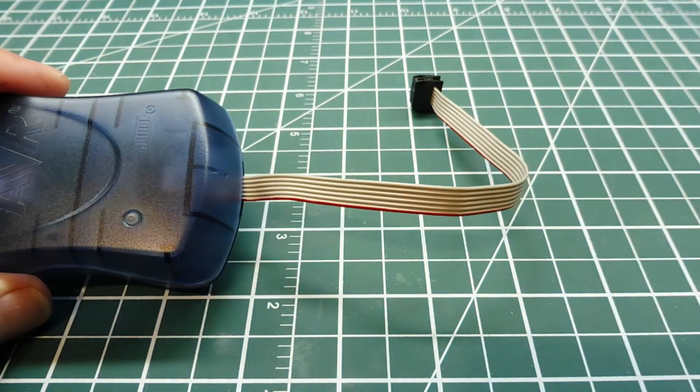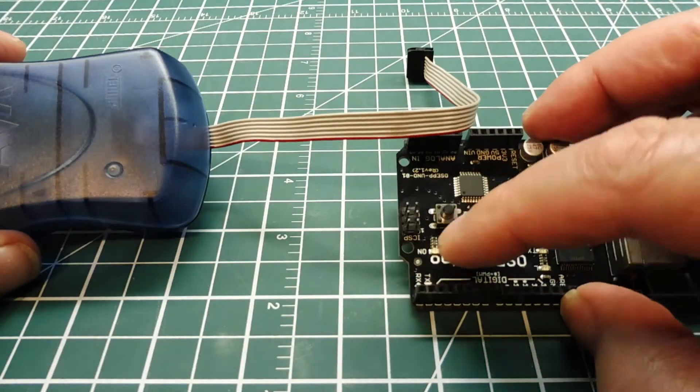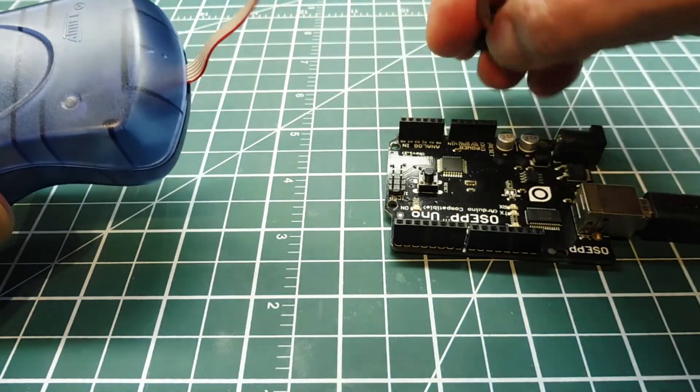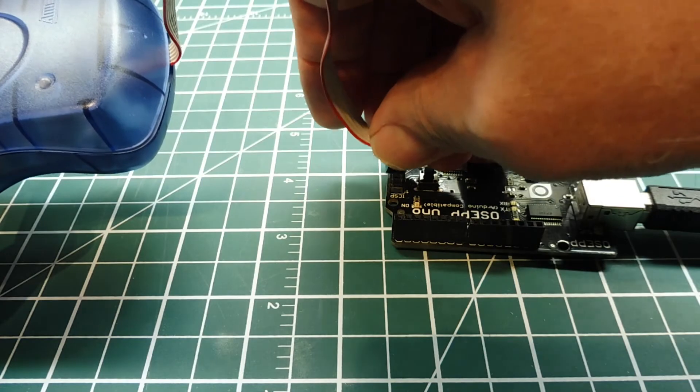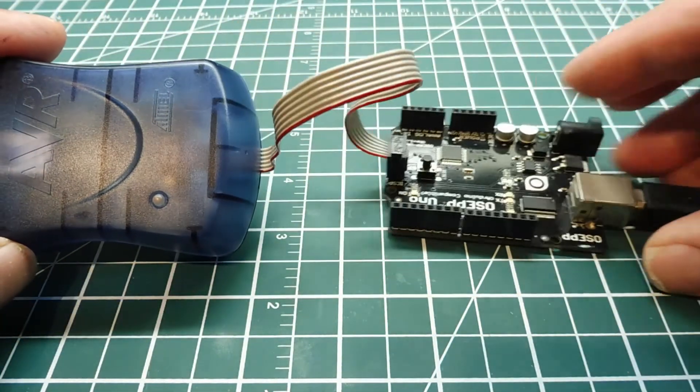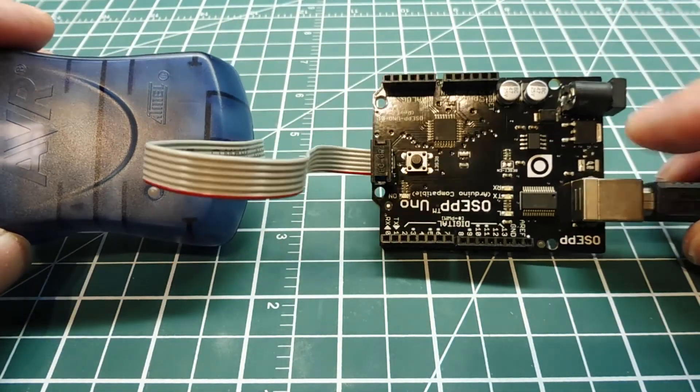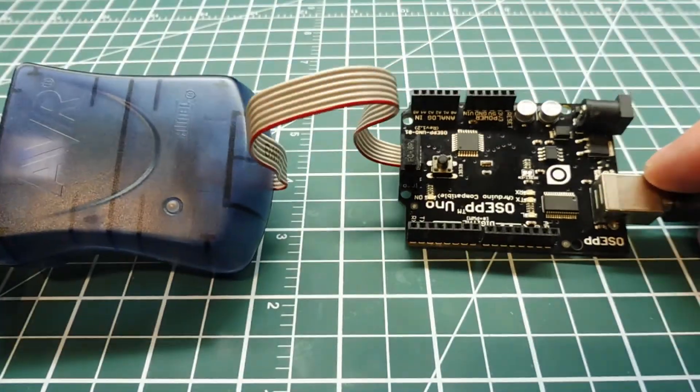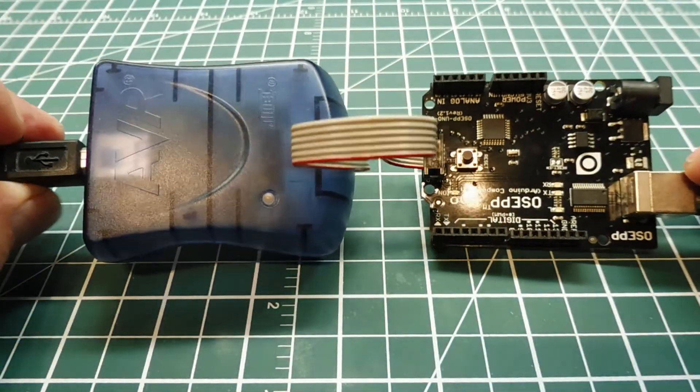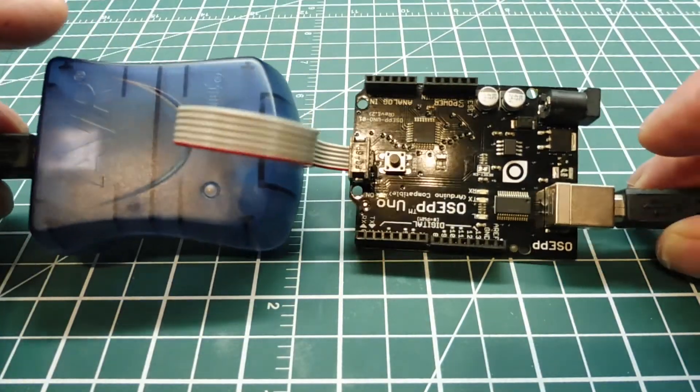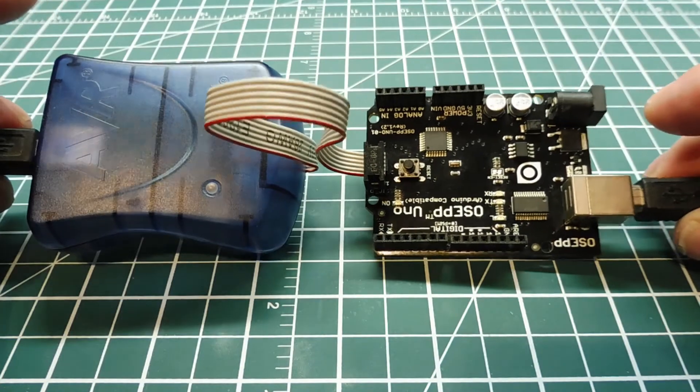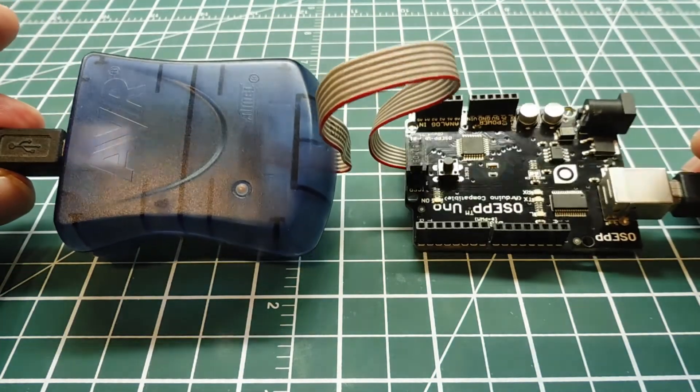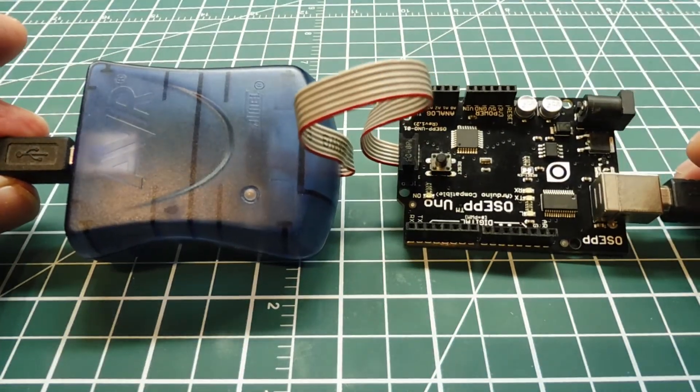Now on Arduino Uno you have your 6-pin connector here, and so you just plug it in this way. And you need a USB connector connected to the Uno to power the Uno, because the programmer will not power the Uno board. So we need both connectors, we need a USB into the programmer and a USB into the Uno board. So that's how you set it up to program an Arduino Uno.